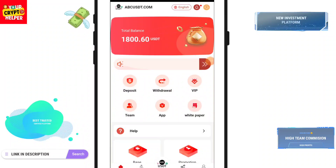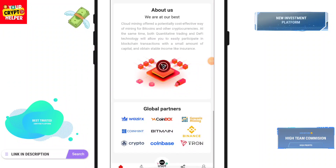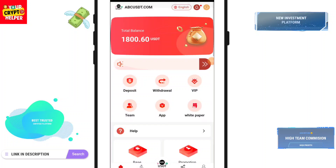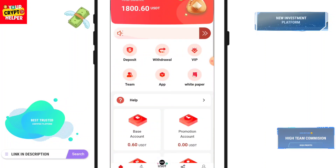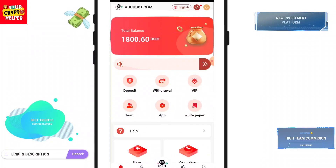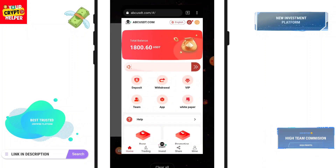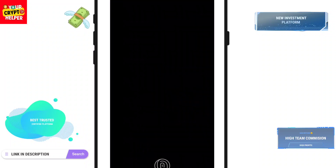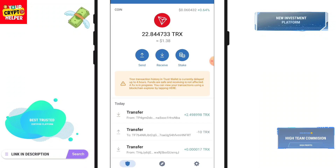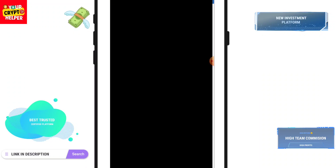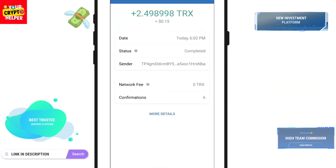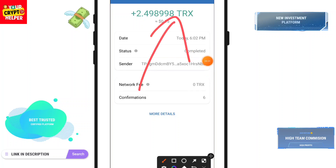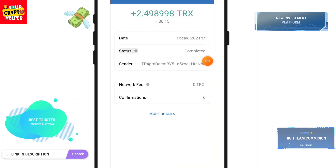If you face any problem you can contact customer service from here, and if you have any other problem you can comment below — I will definitely help you. I can see I have received my TRX in my wallet. Have a great day, bye bye, take care.